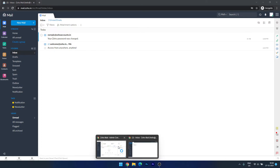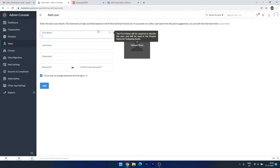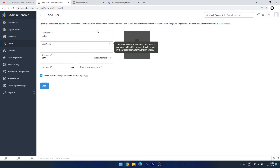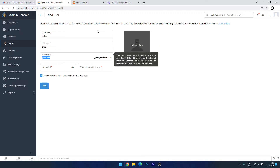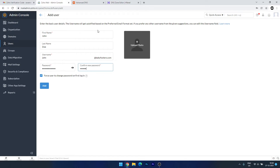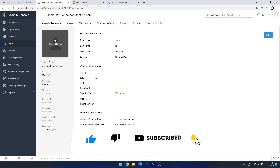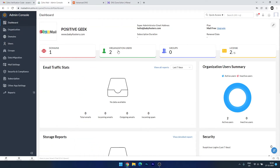If you want to create more accounts with this custom domain, go to the Dashboard, then Domain, Organization, and Users. Under Users, you can add another account — for example, I'm creating one for 'John Doe'. Set a username like 'john', create a password, confirm the password, and choose whether the user must change the password. You can also update settings like first name, last name, country, and location. We have successfully created two email accounts with our custom domain without any hosting plan.